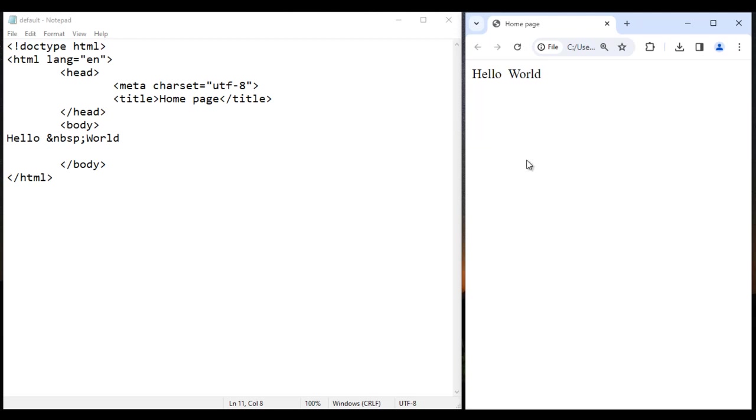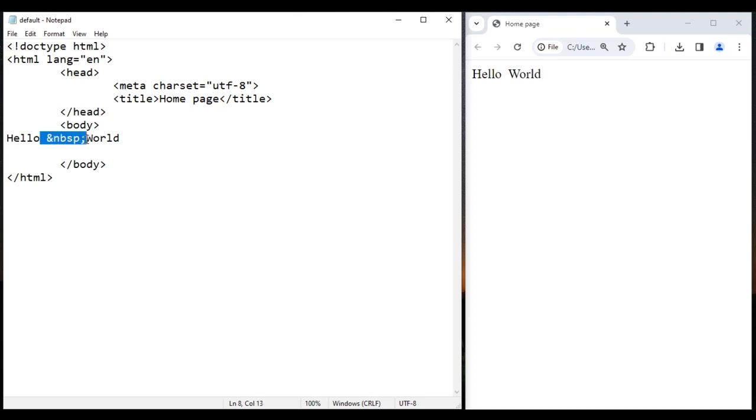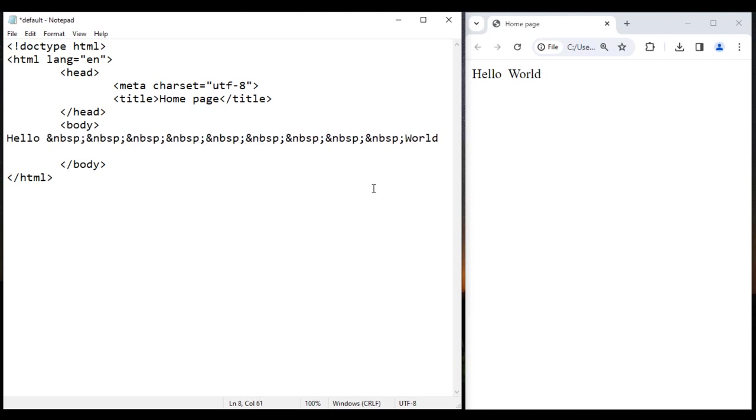But how many I want? I want total 10 white spaces, right? Extra spaces. So definitely I have to copy this and paste eight more times. We have one, two, three, four, five, six, seven, eight, nine, ten. I save this, go to browser and reload. You see we got 10 spaces added.